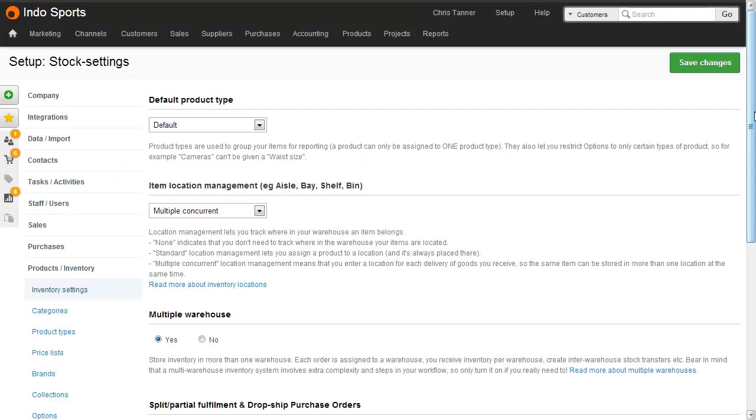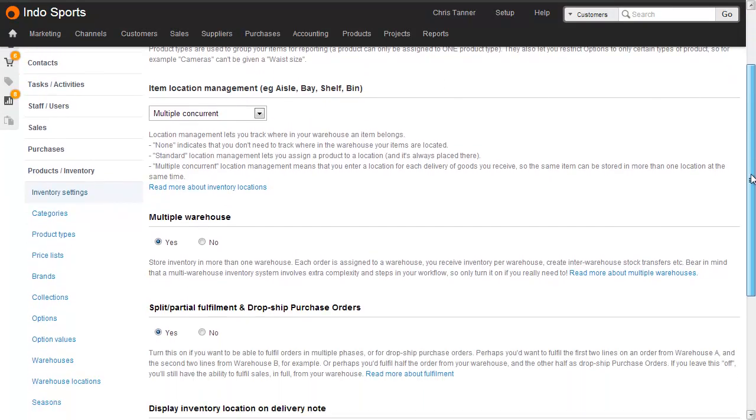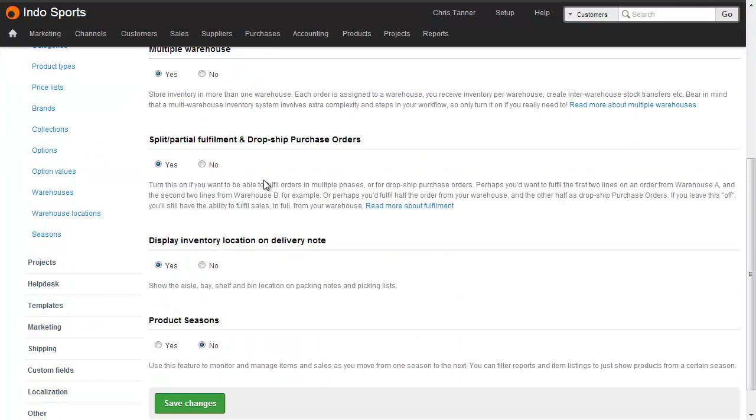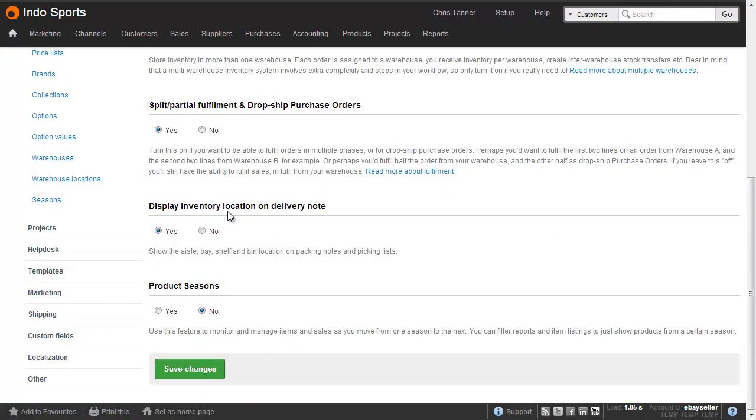And to see locations on your packing slip, what you need to do is go to Setup, Products & Inventory, Inventory Settings, and then Display Inventory Location on Delivery Note, choose Yes.